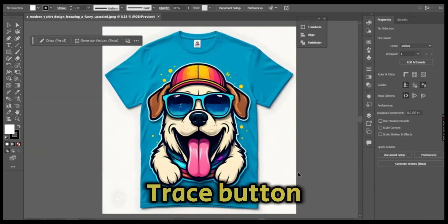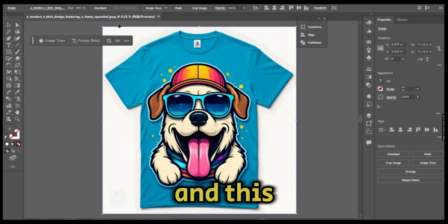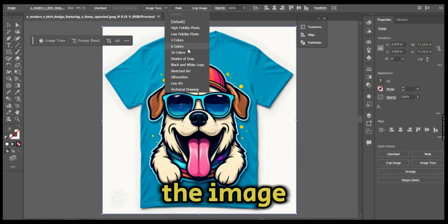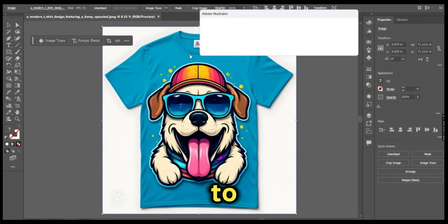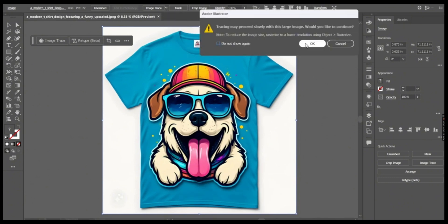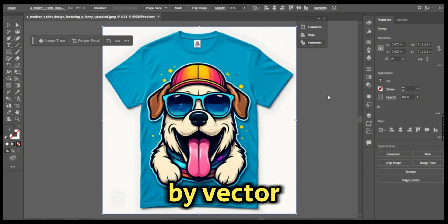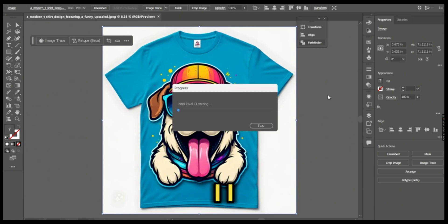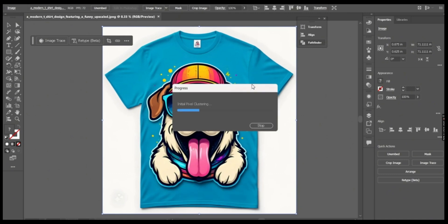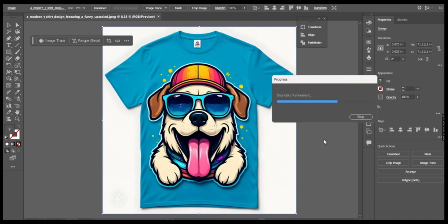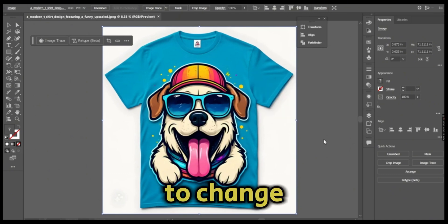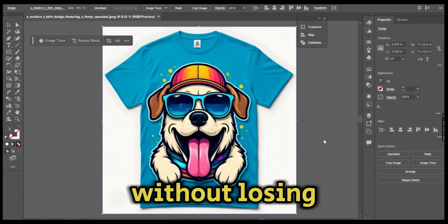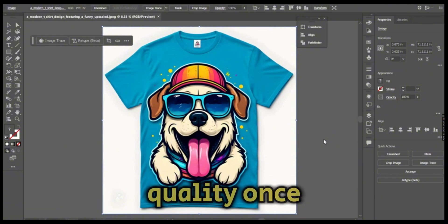This will convert the image to vector, and by vector I mean you would be able to change the color or upscale it without losing quality.